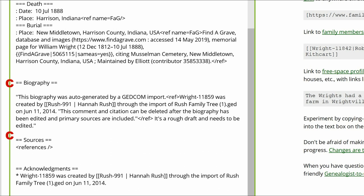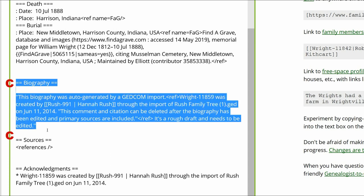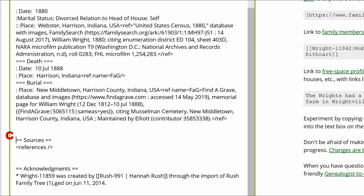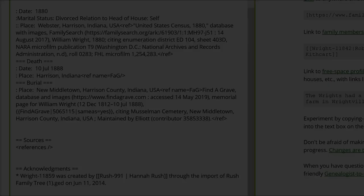Step 6: Biography heading C has no relevant text. Since the GEDCOM import is a duplicate of the one from Biography heading A, now in the Acknowledgements section, delete it with the rest of the text under Heading C. This leaves Sources heading C and its References tag, which should remain.